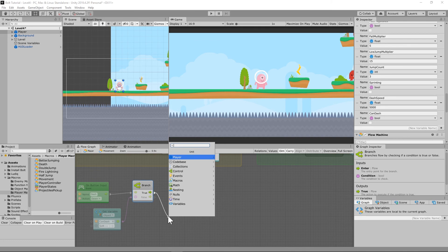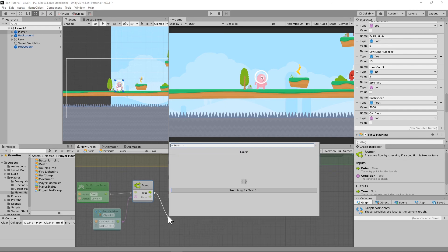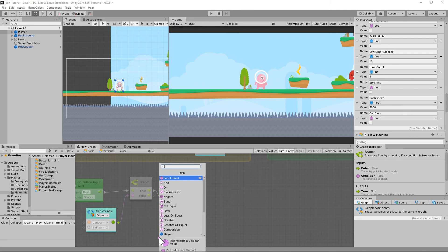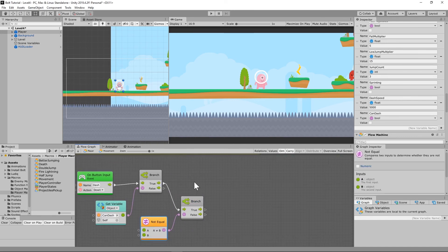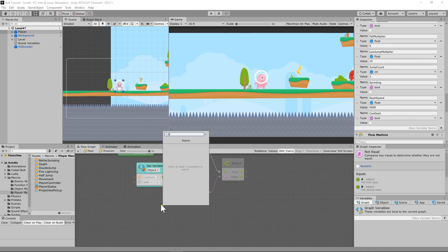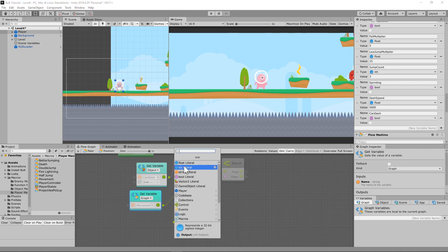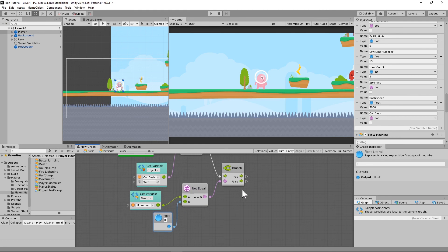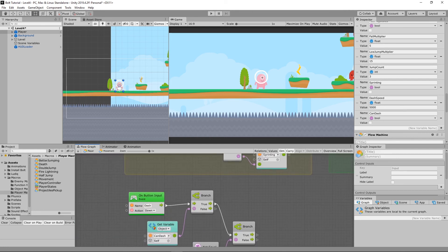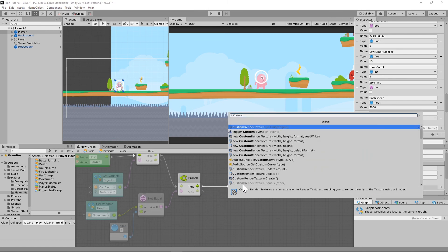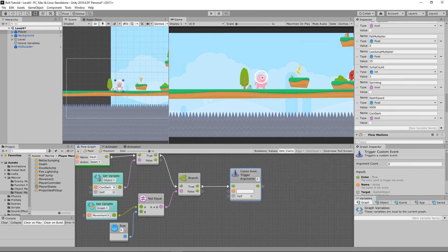I only want to dash when I'm actually moving — if you want to allow dashing while stationary you can set it up that way. To check this, I'm checking whether my movement graph variable is not equal to zero. When both 'can dash' is true and movement is not zero, I call the custom event named 'dashing.' That triggers the state transition and starts the dash.